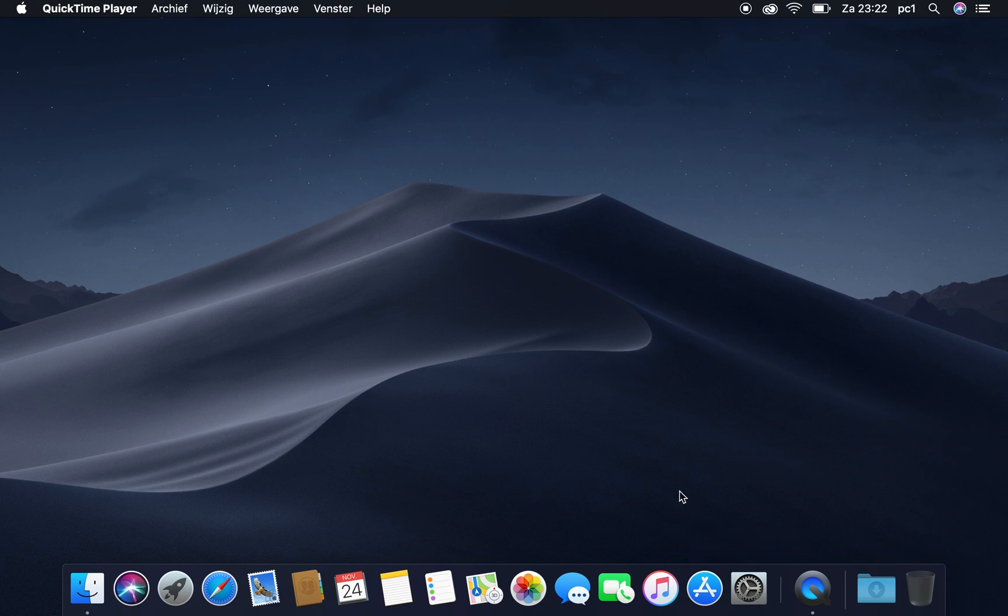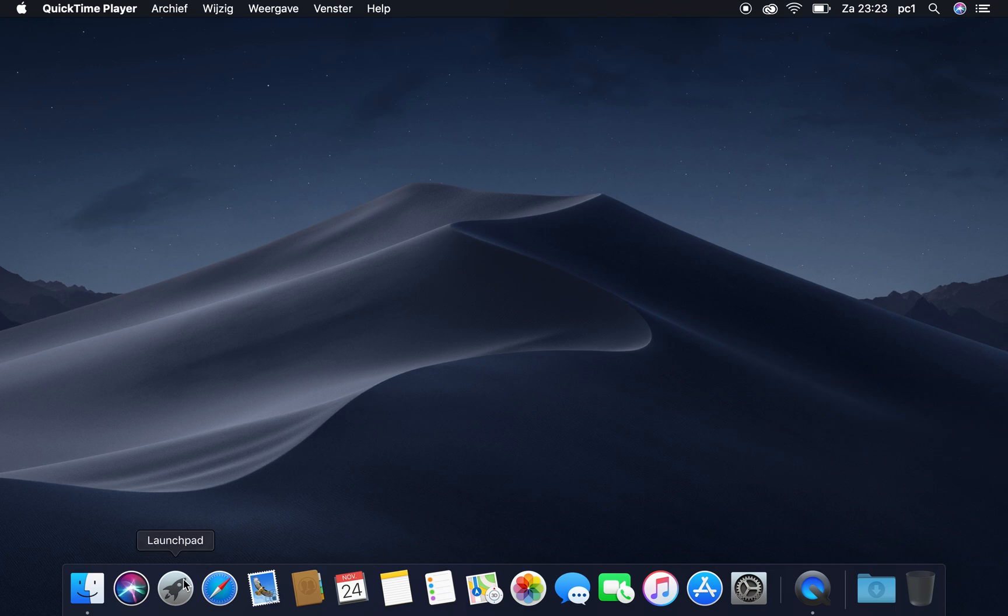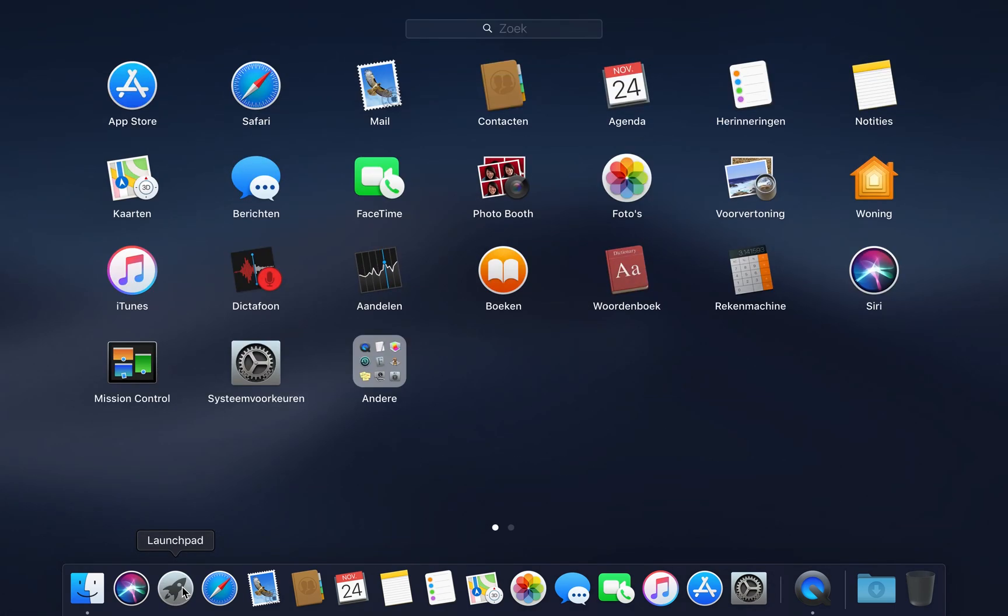So first, you need to go to the System Settings or System Preferences and press on it. The main idea of this is that you don't need to delete or format your computer.